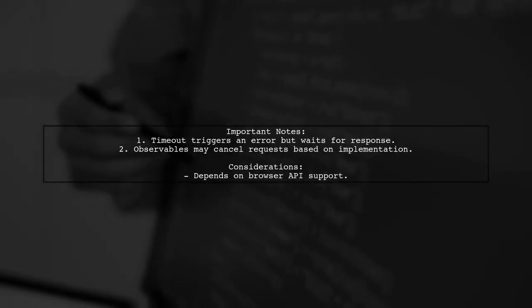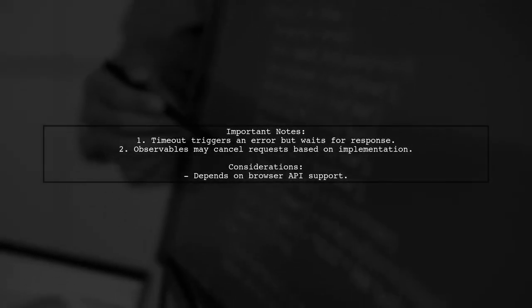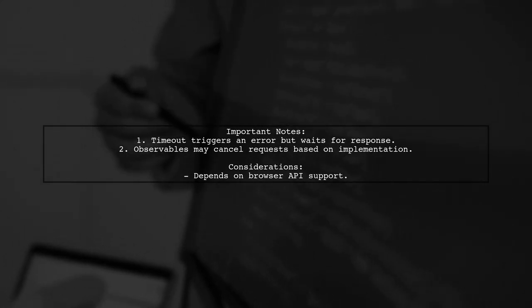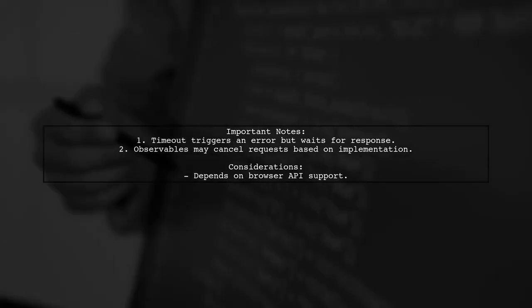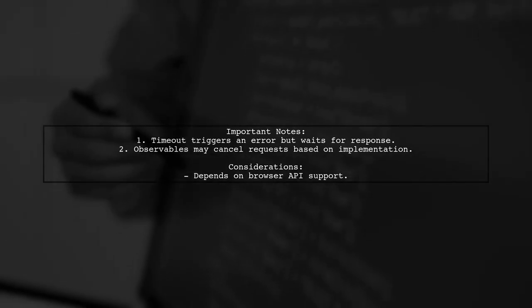If the timeout is reached, it will trigger an error, but the promise will still wait for the full response. Observables may handle cancellations differently.